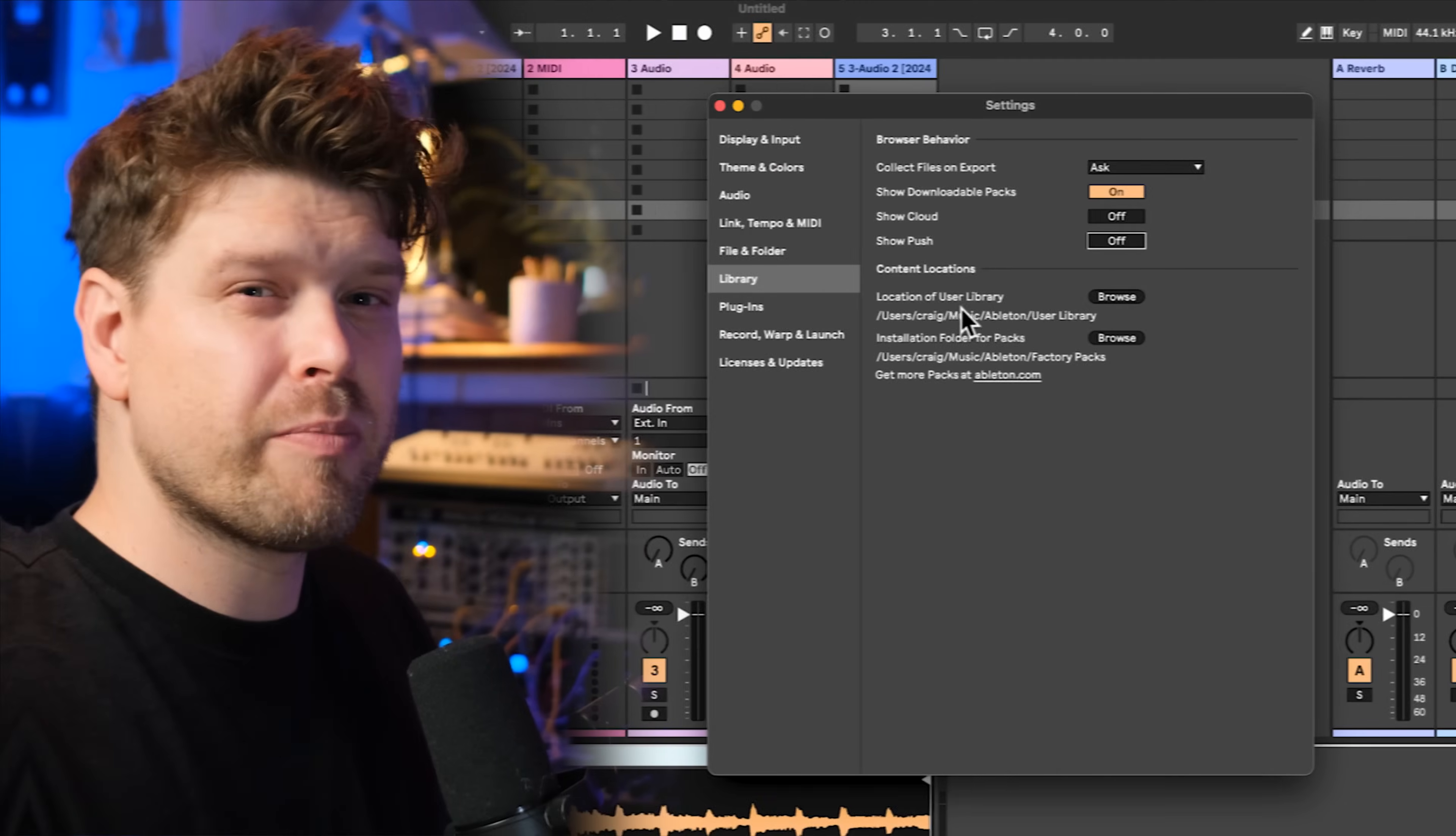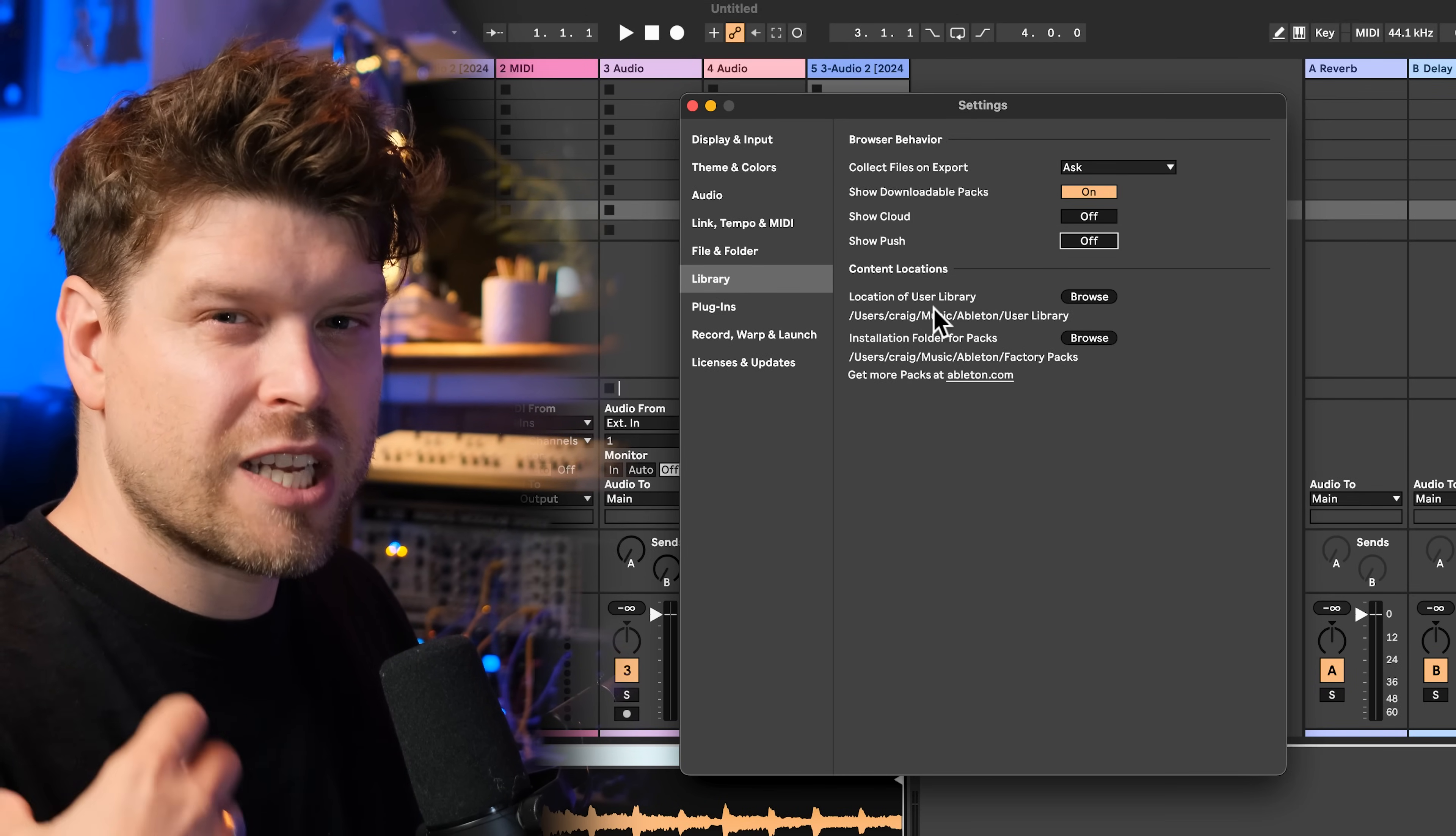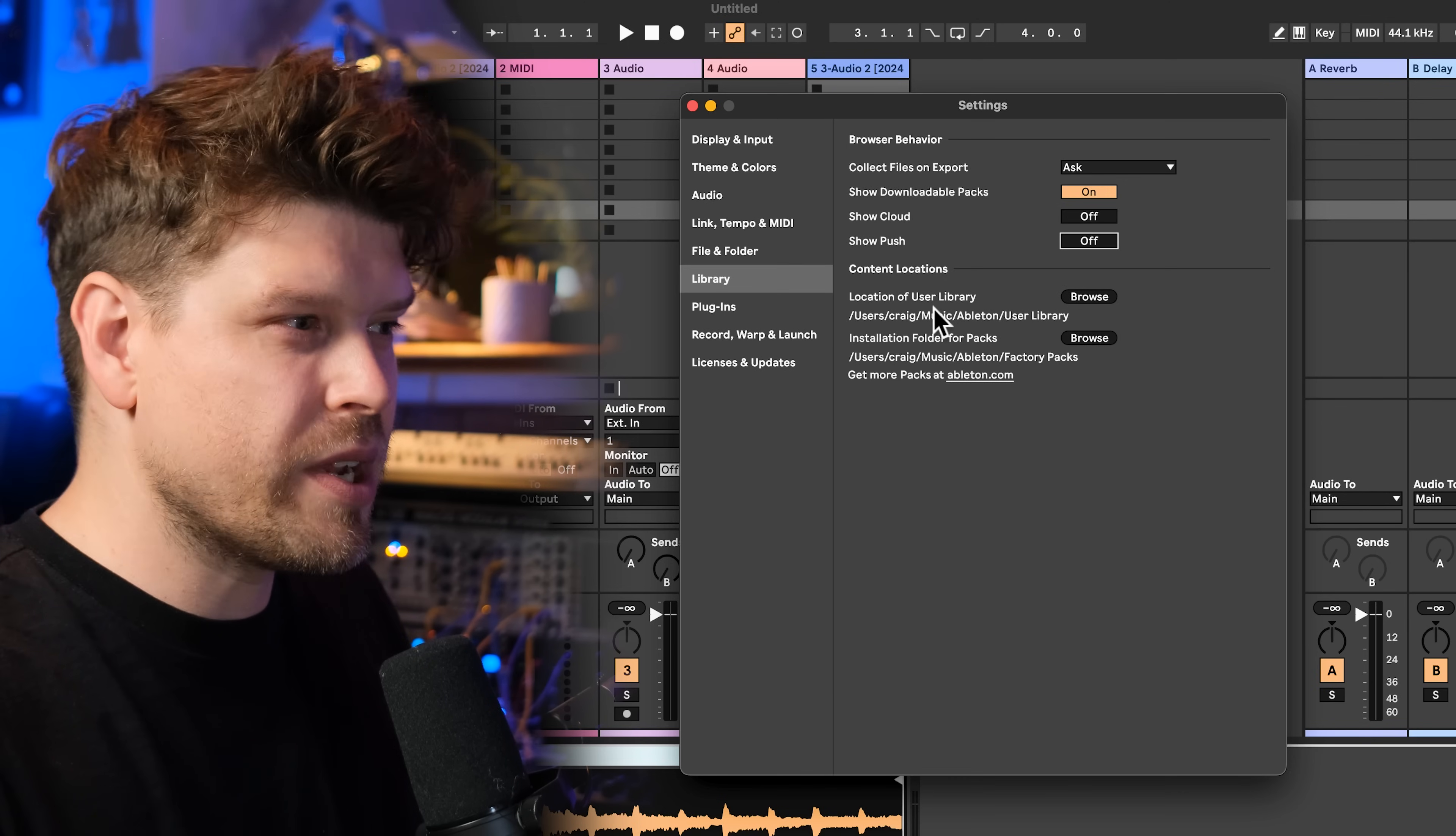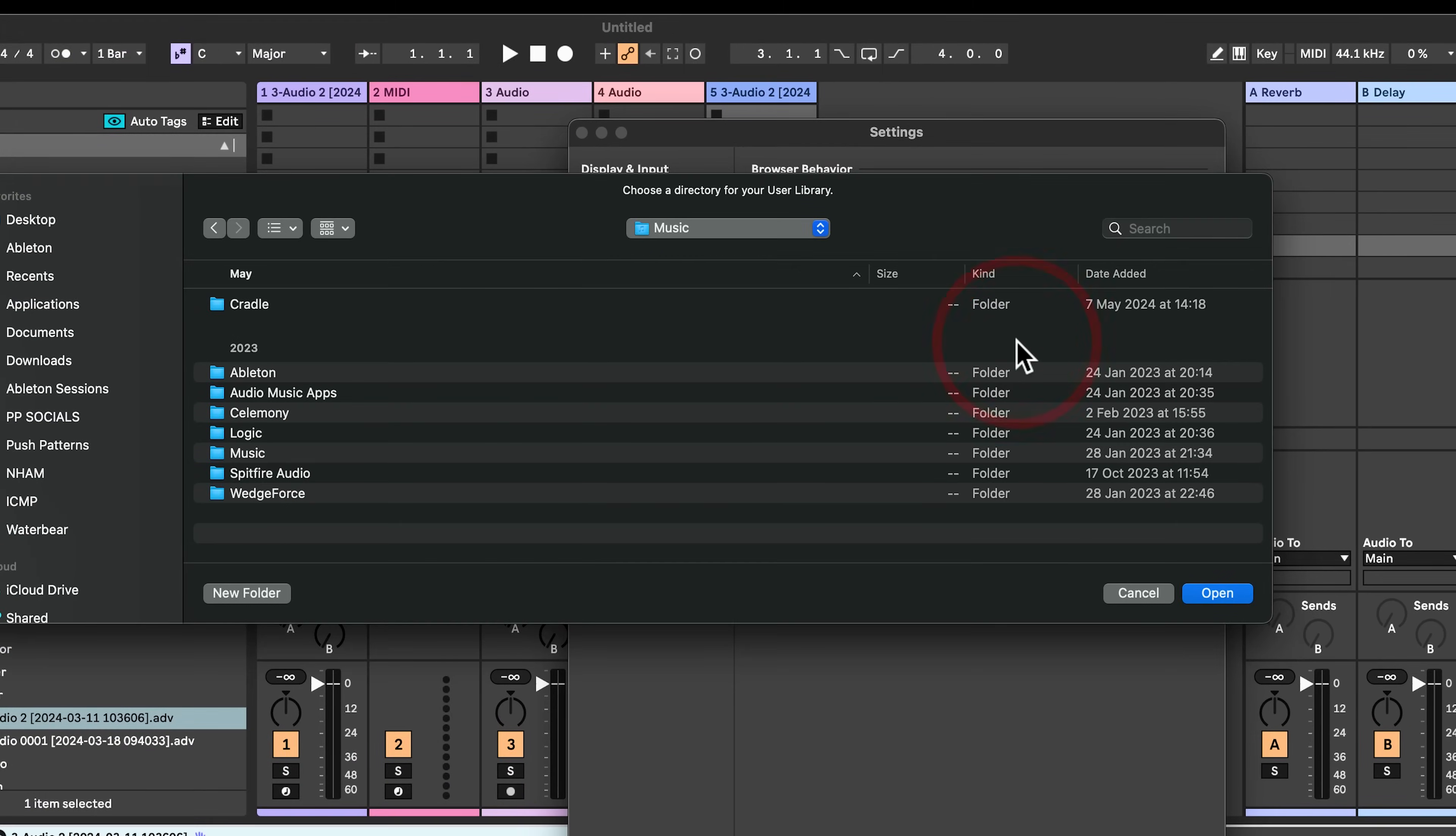Another little bonus trick. If you're running out of space on your hard drive and you'd like to store loads of samples and presets in your user library, you can change the location here by selecting browse and selecting it to an external hard drive. That way you can store a lot more samples and presets on an external hard drive. And downside is you have to have the external hard drive plugged in.